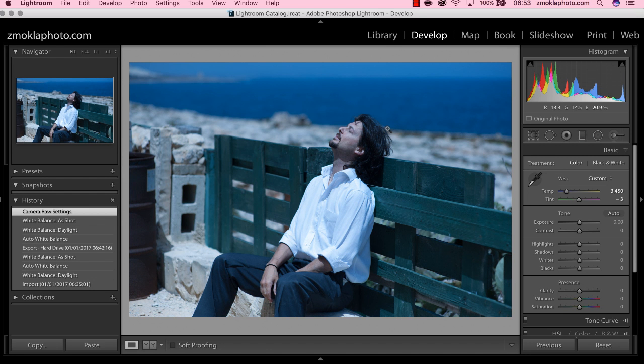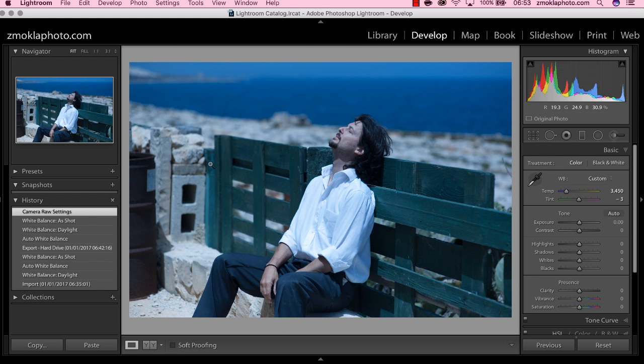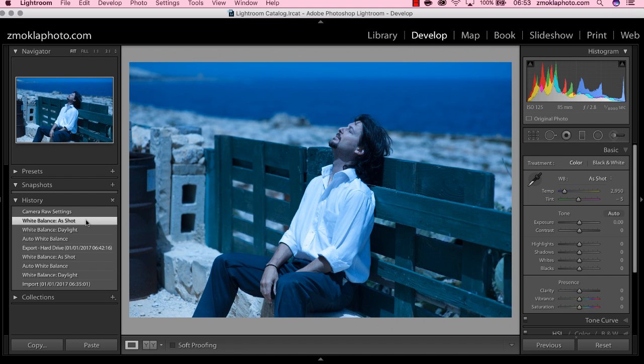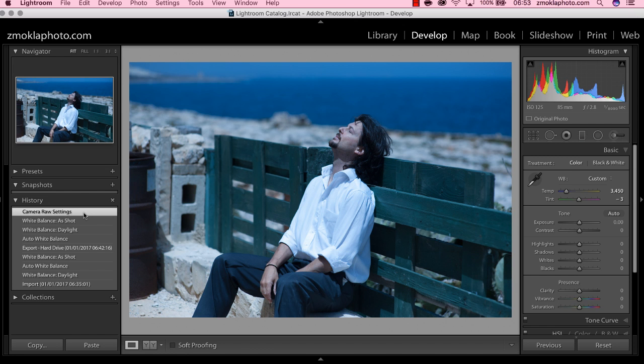That way, very quickly with the eyedropper tool, I have set a new gray point for this image and I have neutralized the image. I got rid of the blue cast. This is the version of the photo before, and that's after using the gray point.